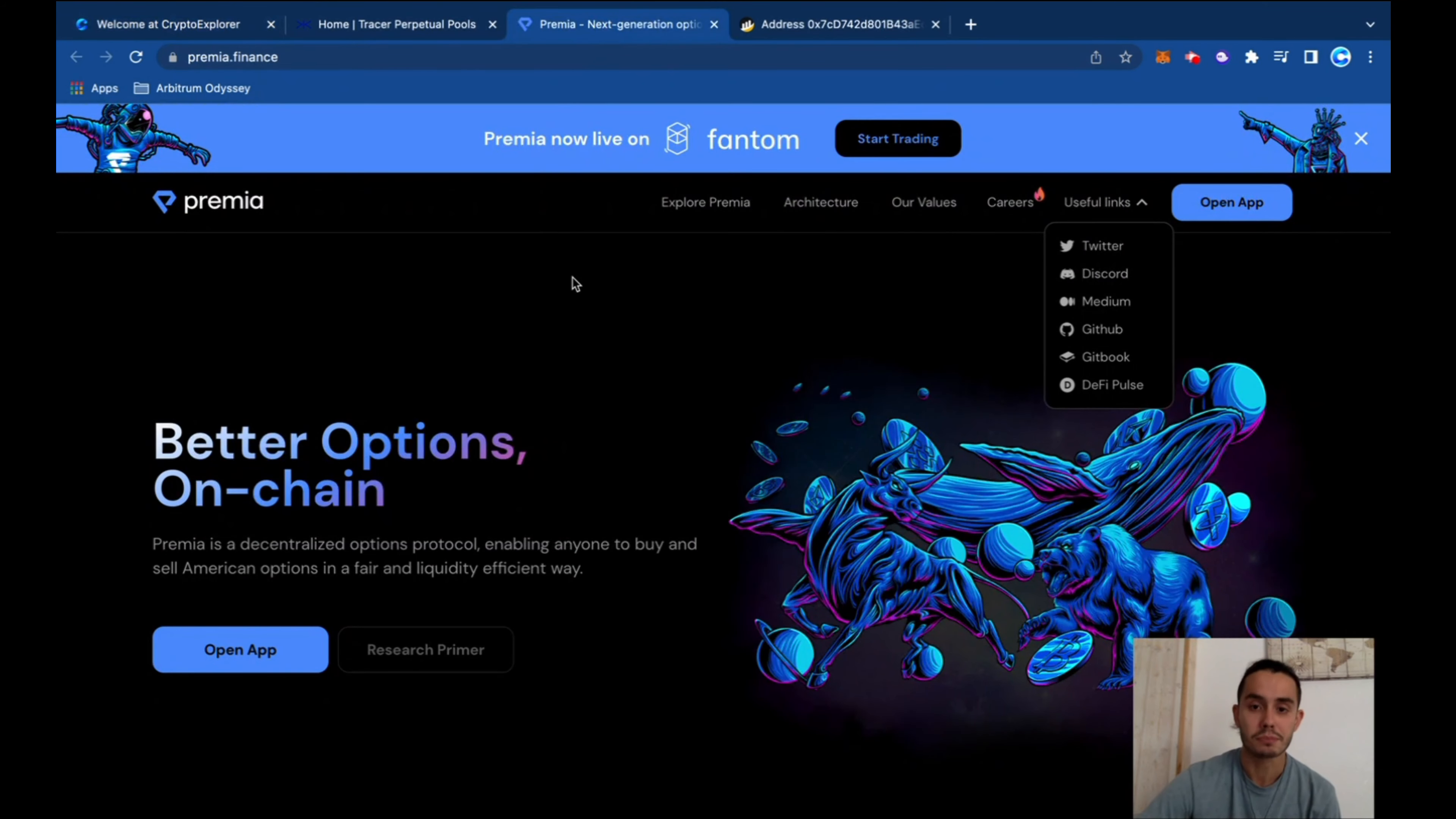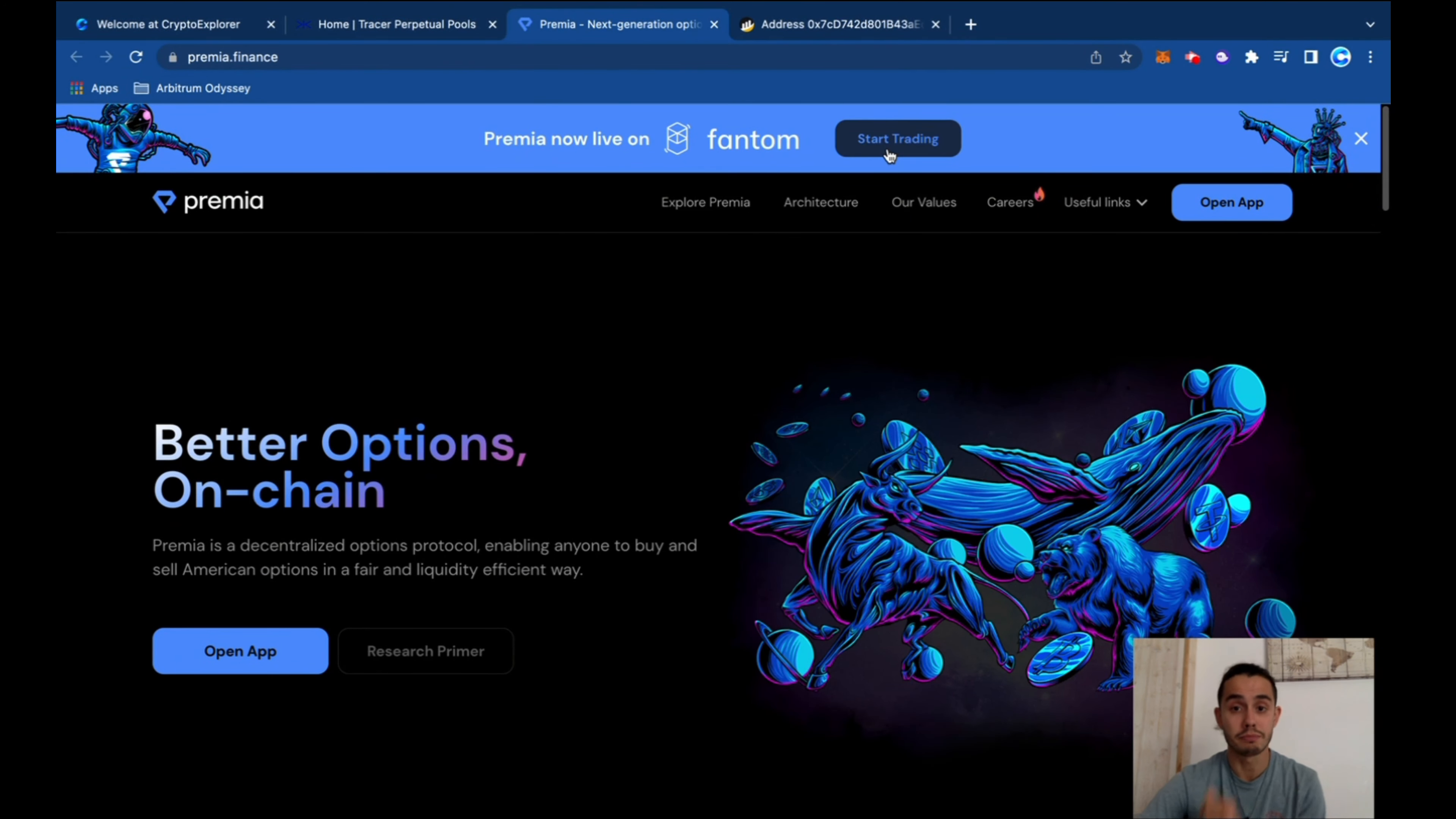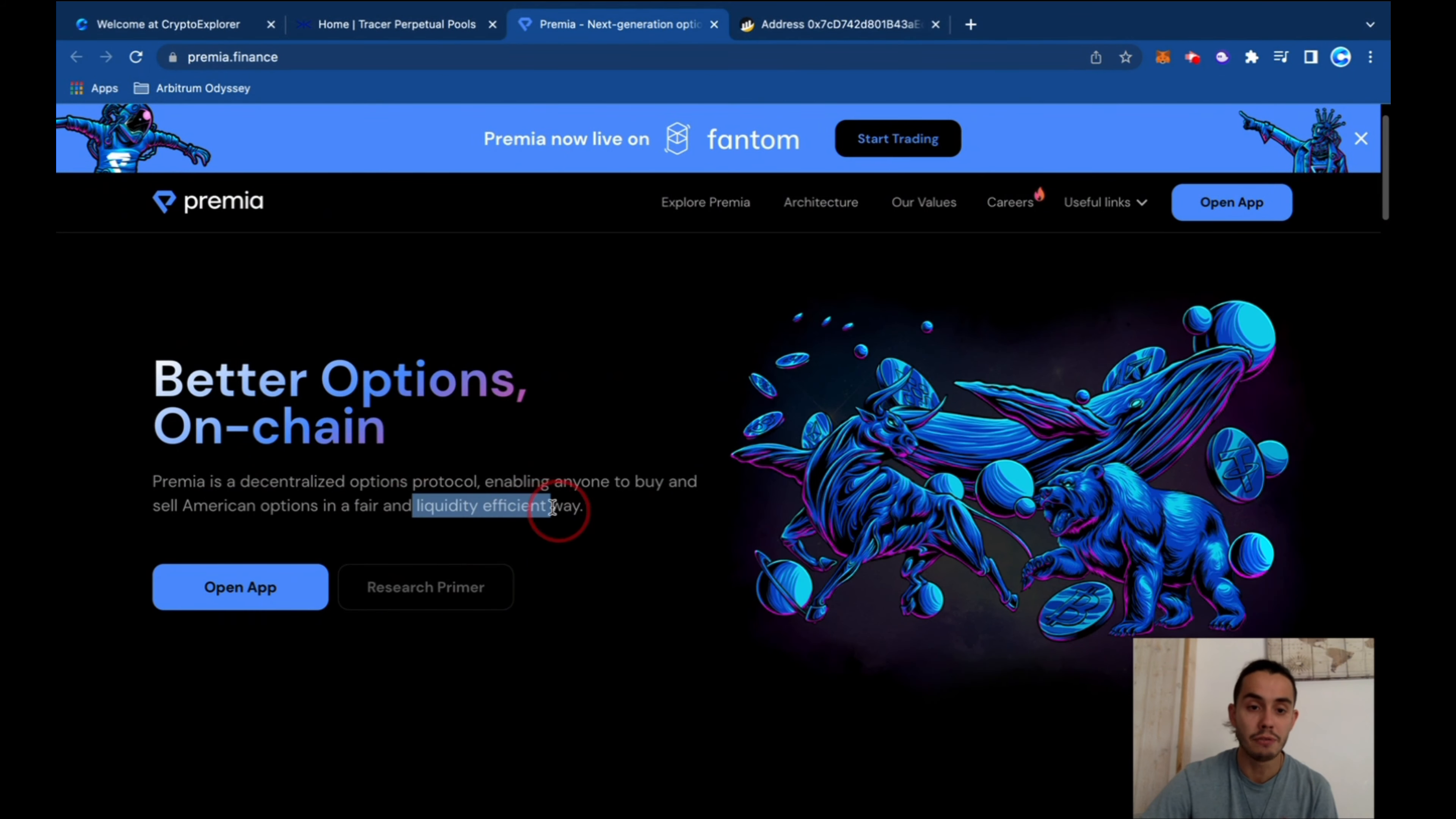Premium. Why do we like Premium? What's up with it? So Premium, if you jump to Premium.Finance, now it's live on Fantom so you can start trading. Better options on-chain. Premium is a decentralized options protocol enabling anyone to buy and sell American options in a fair and liquid-efficient way.